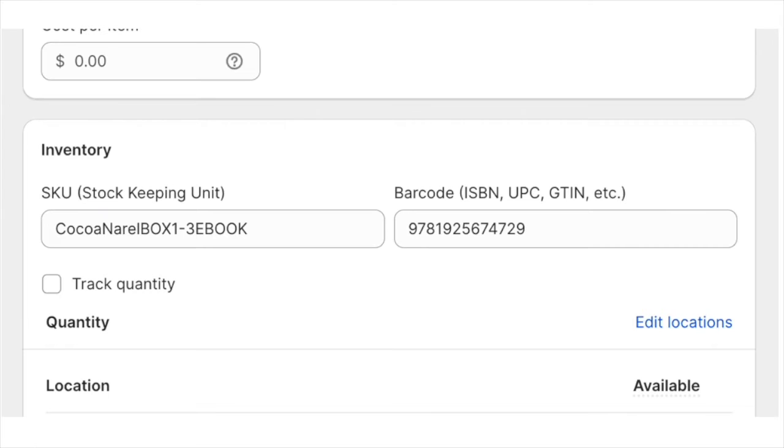And the important thing is you assign your bundle a SKU, a stock keeping unit. For barcode ISBN, you can simply copy and paste the SKU. That's not important.